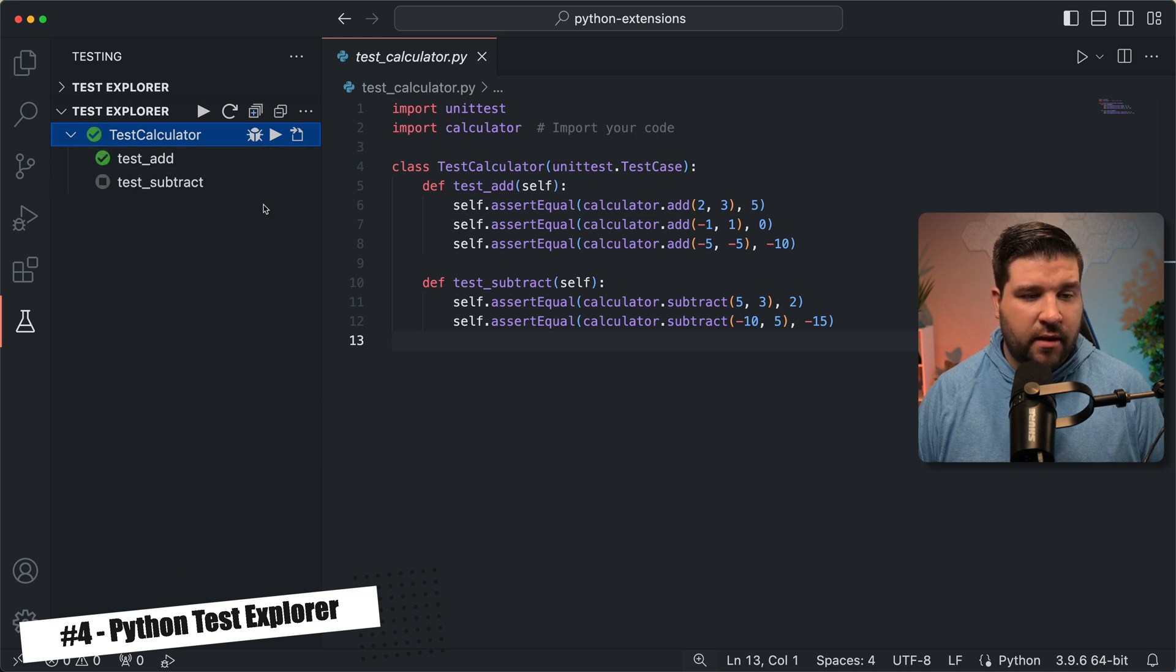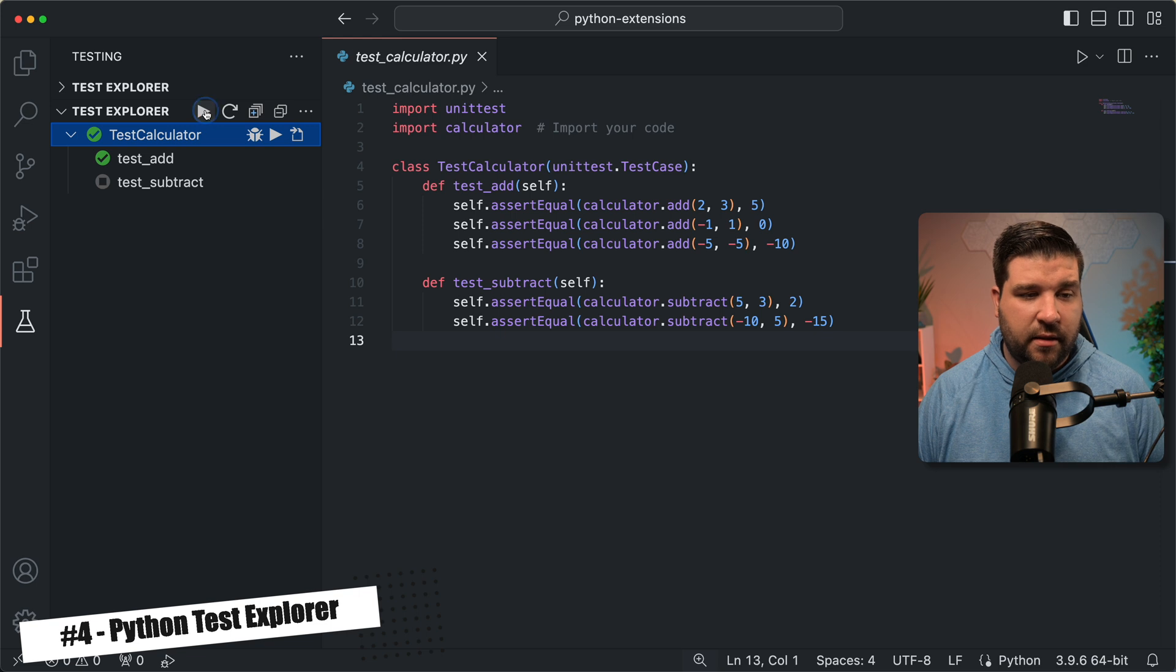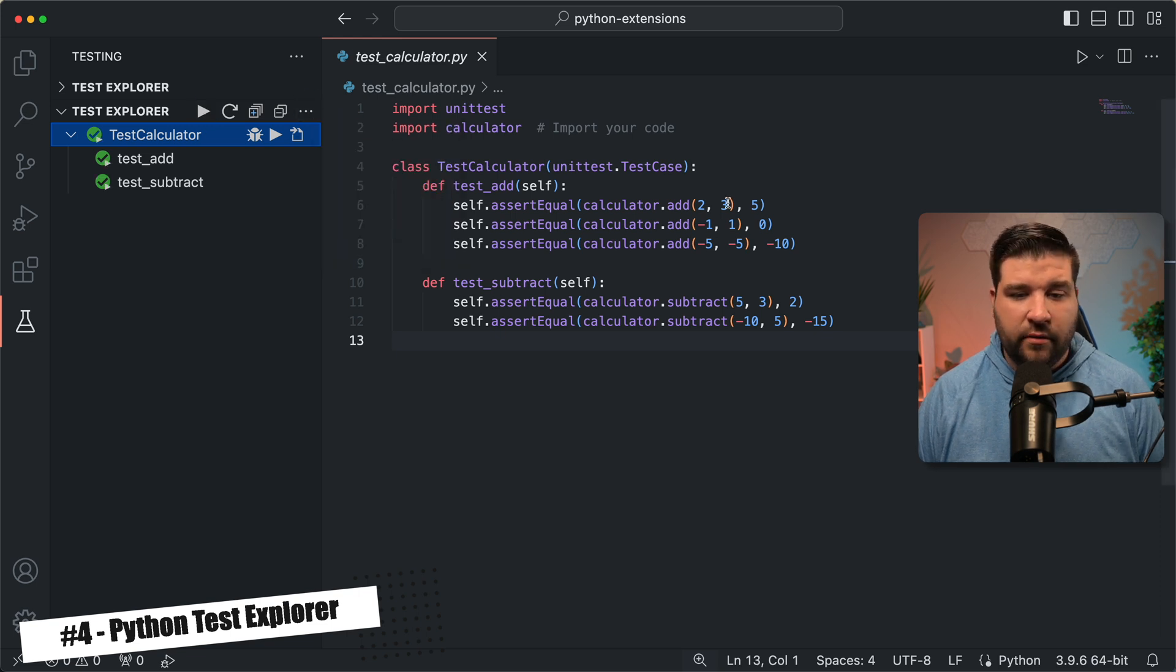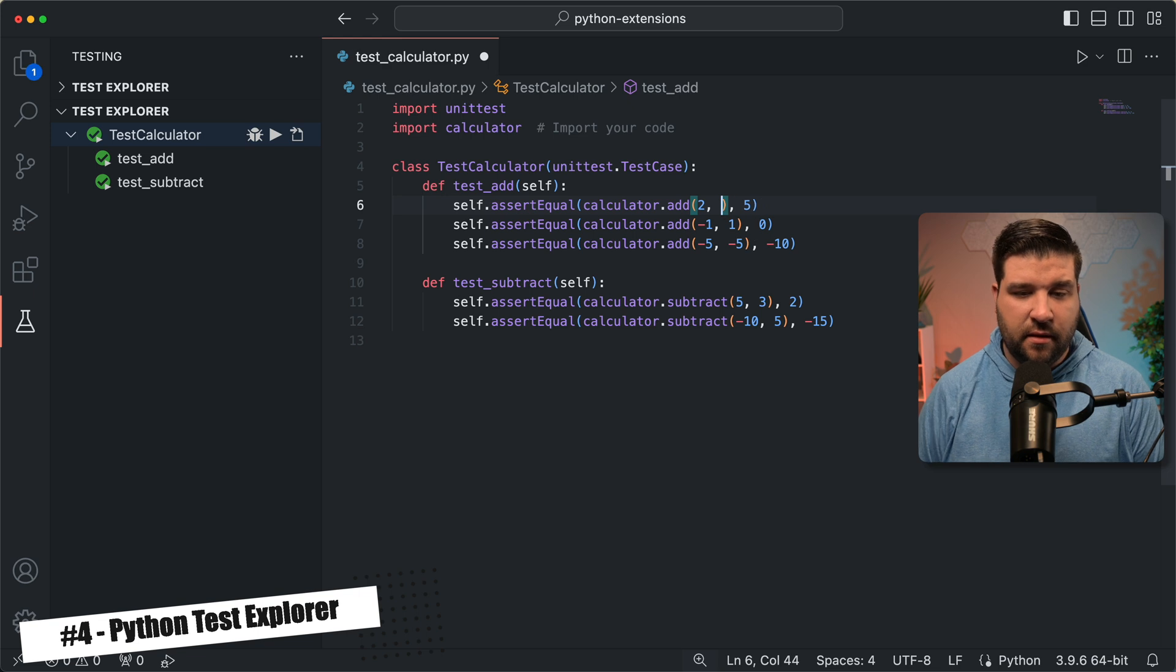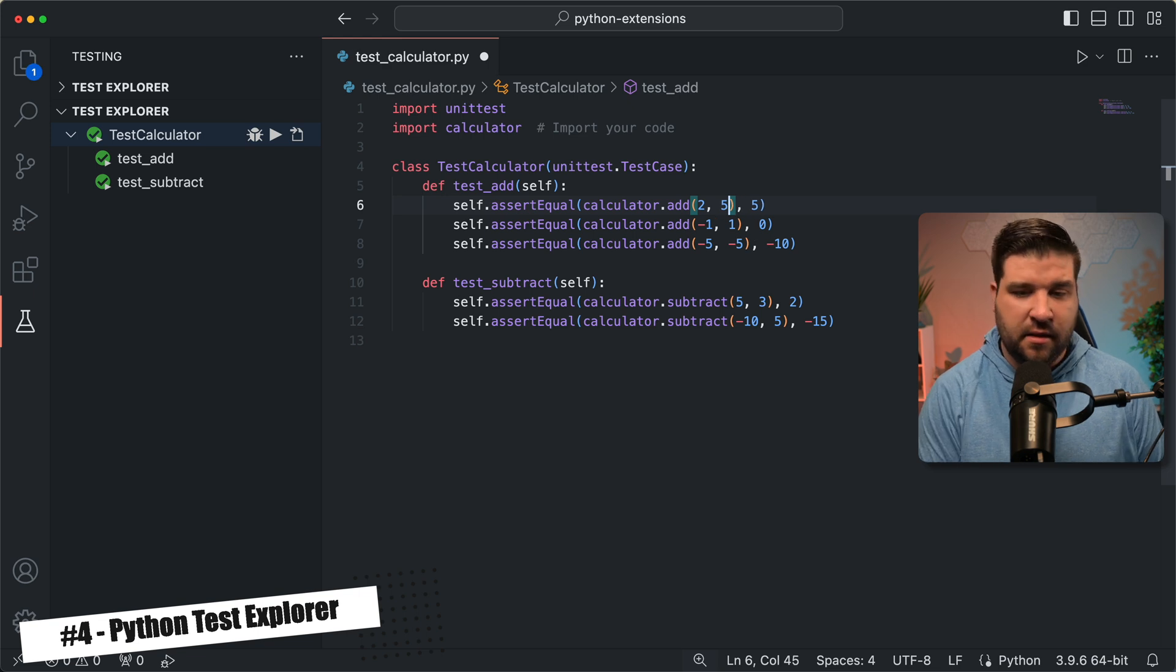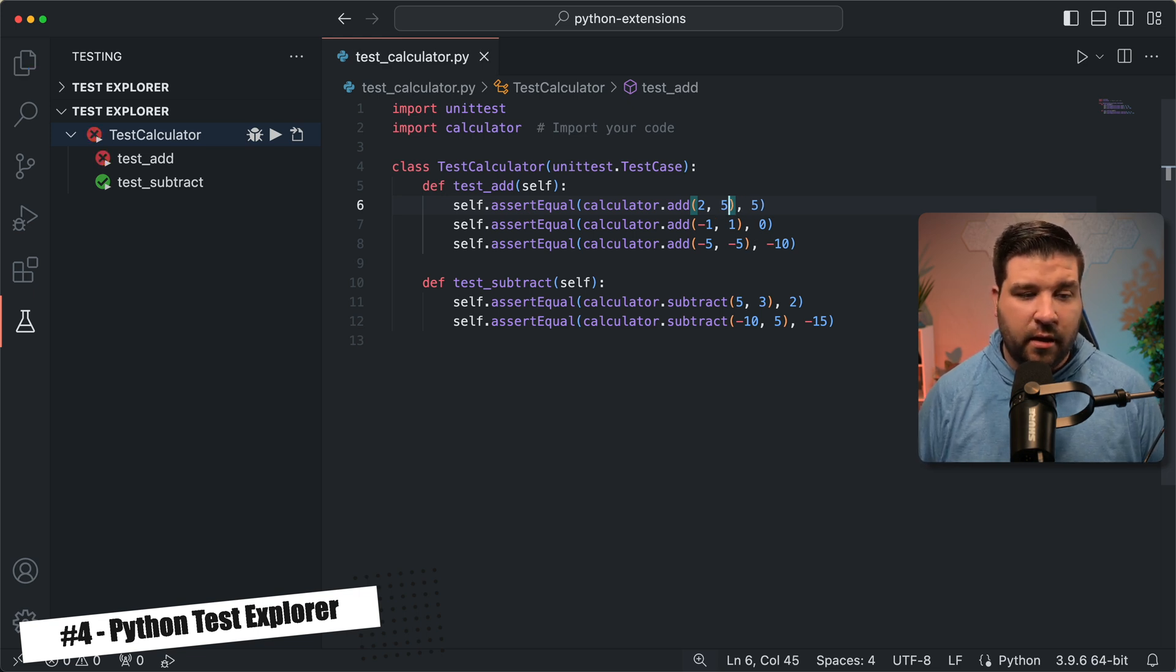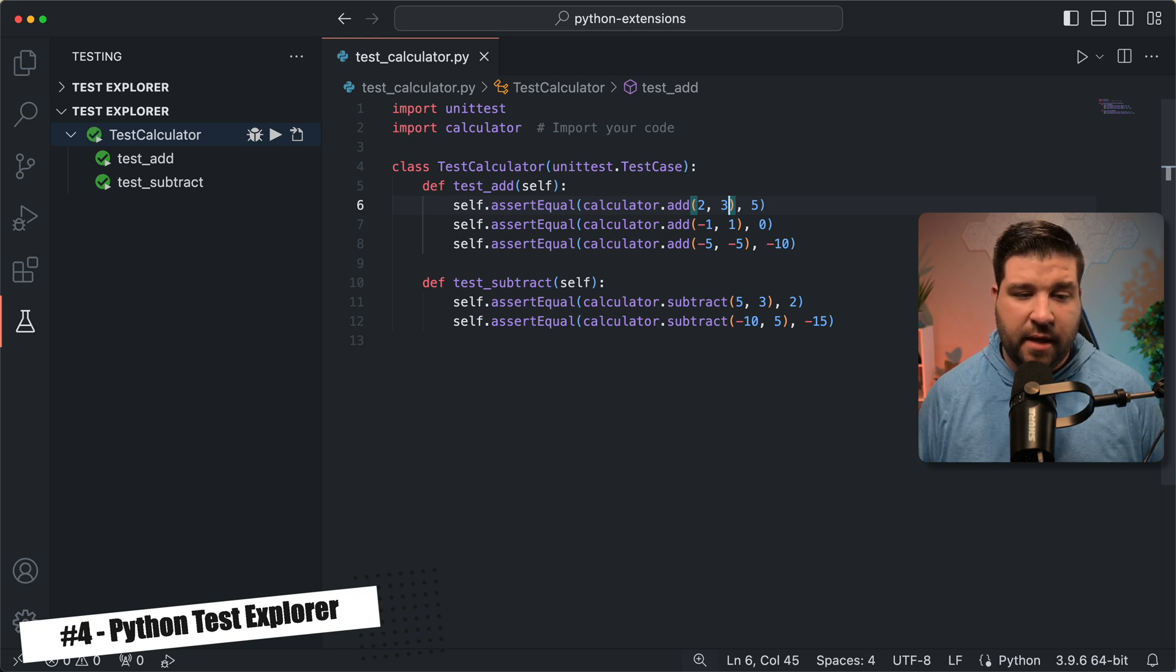We can run one of the tests and see that it passed, or we can run the entire test suite. I can also open the more actions menu and enable auto run. Now if I come and change one of the tests so that it fails and save the file, we can see that it's automatically run in the sidebar, and if I change it back, it automatically passes. This can make testing your Python code a lot faster.